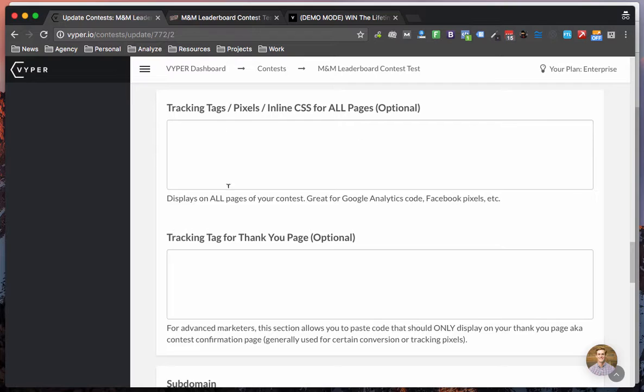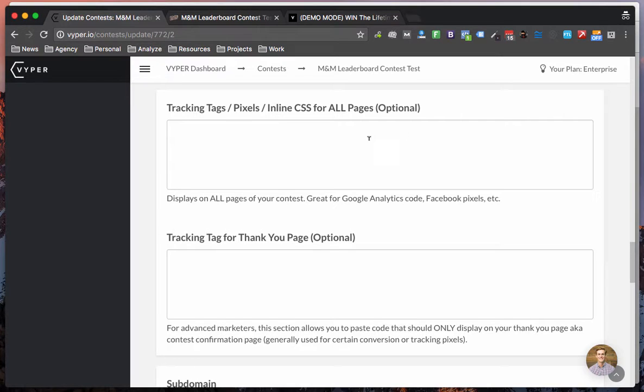The first custom code box is the front page, the landing page of the contest. Things you would enter in here is something like Google Analytics or a Facebook page view pixel. You can also add all of your custom inline CSS in here to fully customize your own contest.